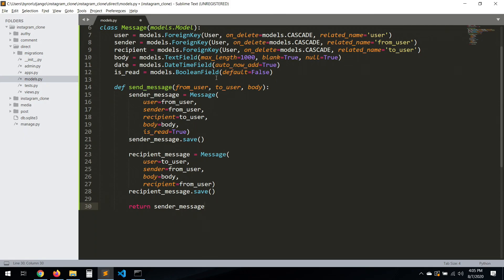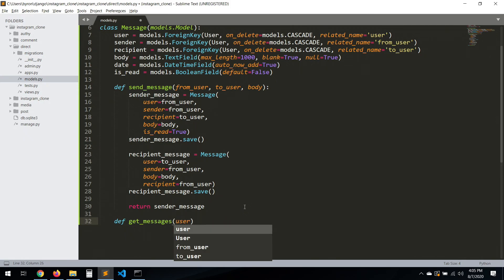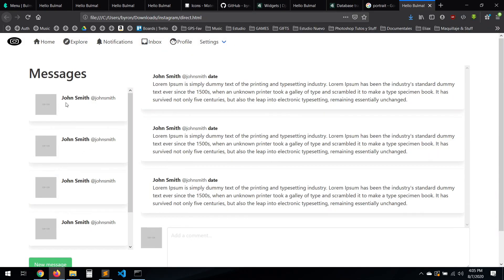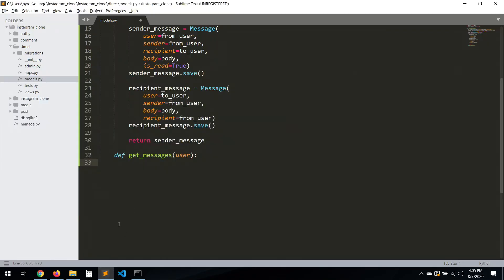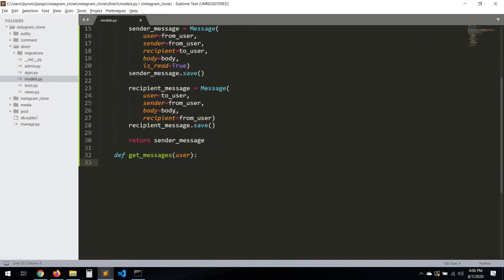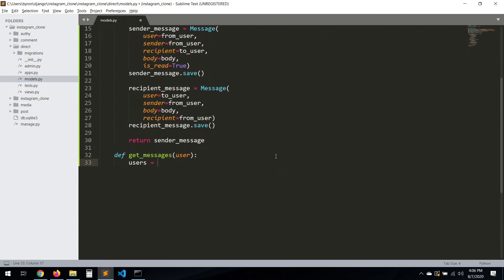Now let's create another method called 'get_messages', which takes user as a parameter. We're going to execute this when we want to load the messages shown in the inbox section — what we're calling 'directs'. The directs come from the messages. Messages are basically conversations with users. The first thing we need is an empty dictionary called 'users'.